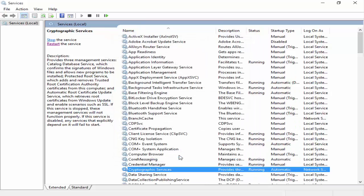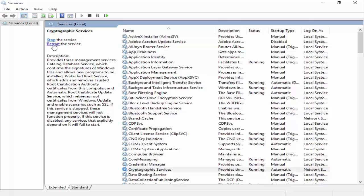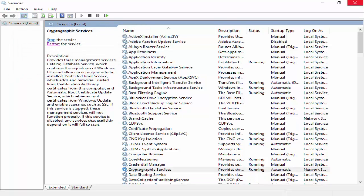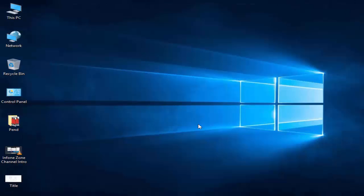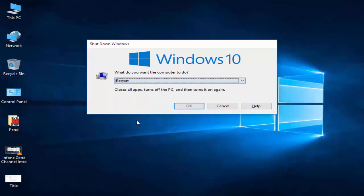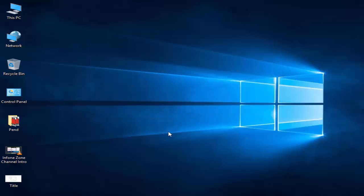Click OK, then click Restart. After this, restart your computer. Hopefully this method will fix your problem. Thanks for watching — please like, share, and subscribe to my channel.